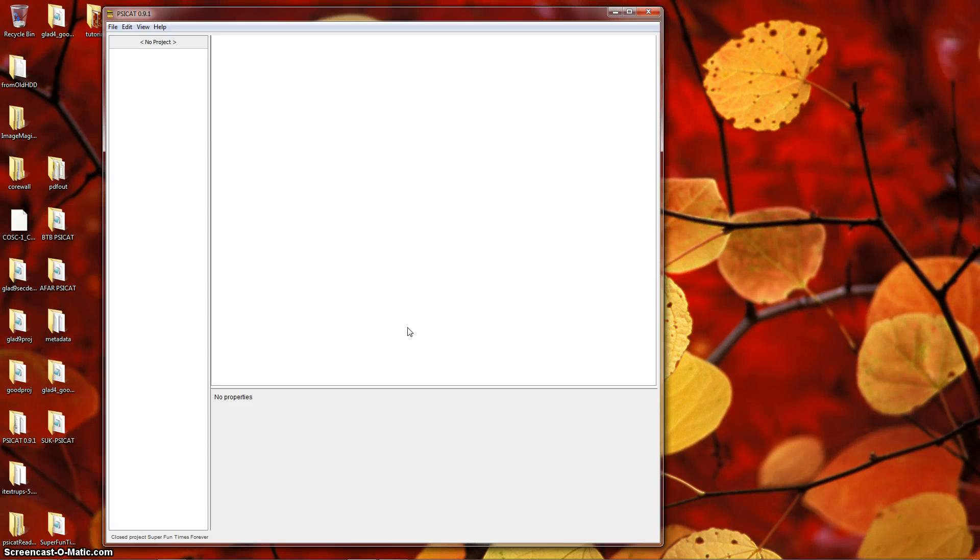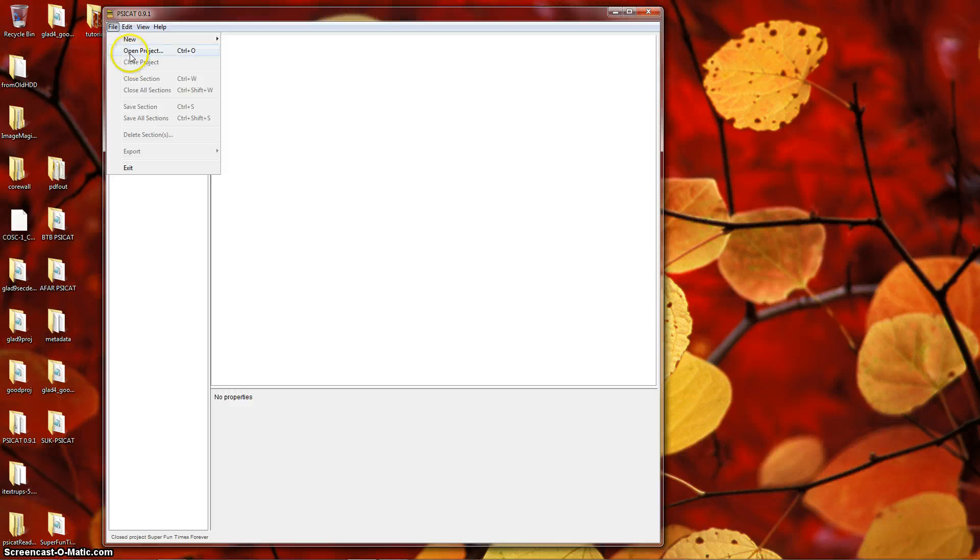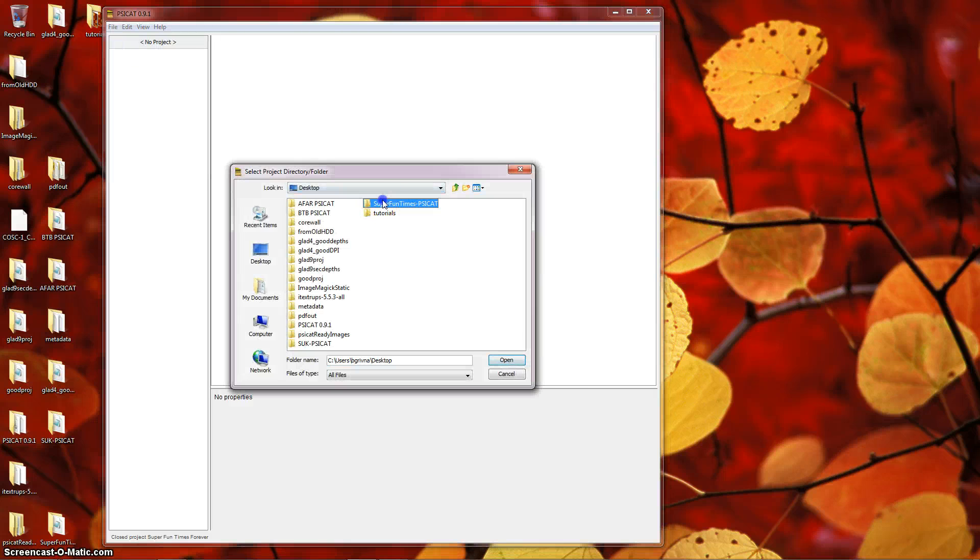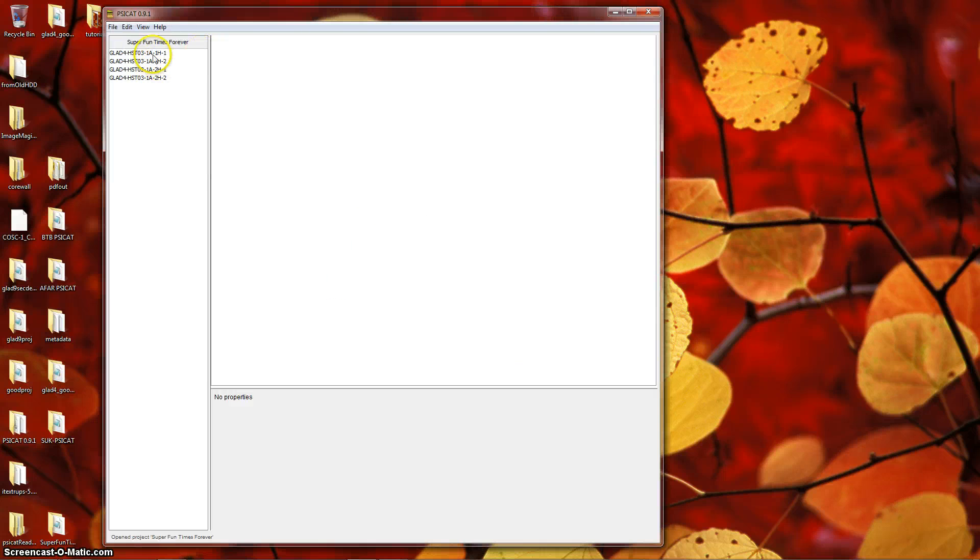Now that you're familiar with project and section creation, we can discuss SciCat's primary purpose, the description of sections. Open your project from the previous tutorials, then double-click a name to open one of those sections.